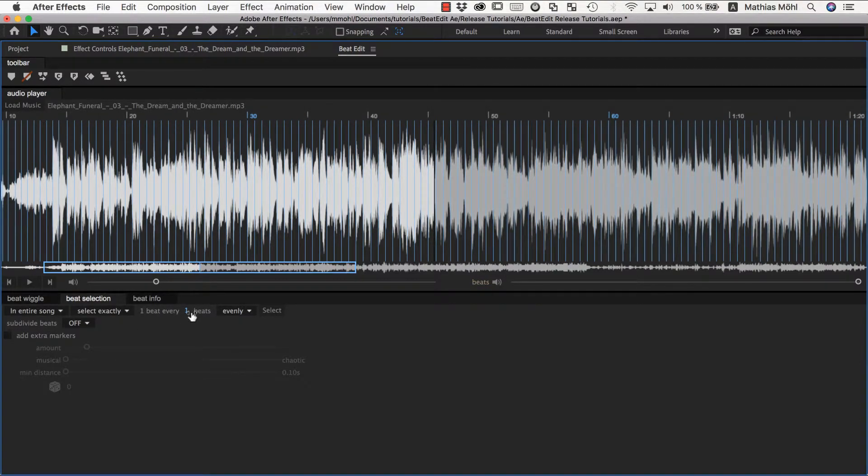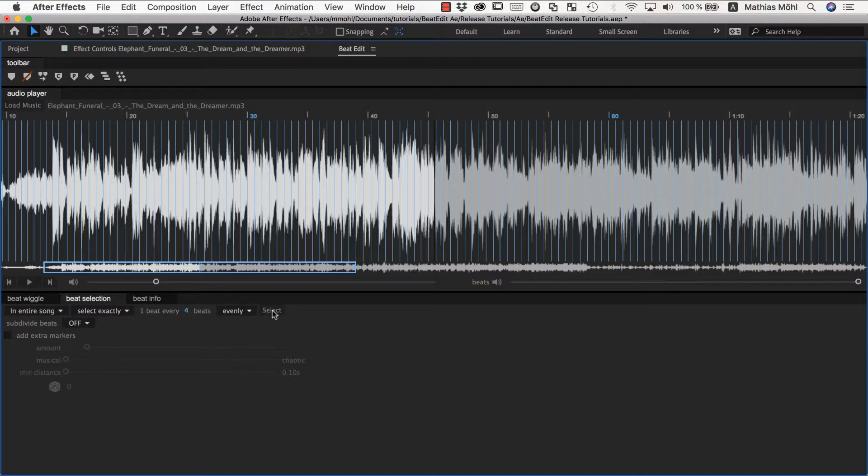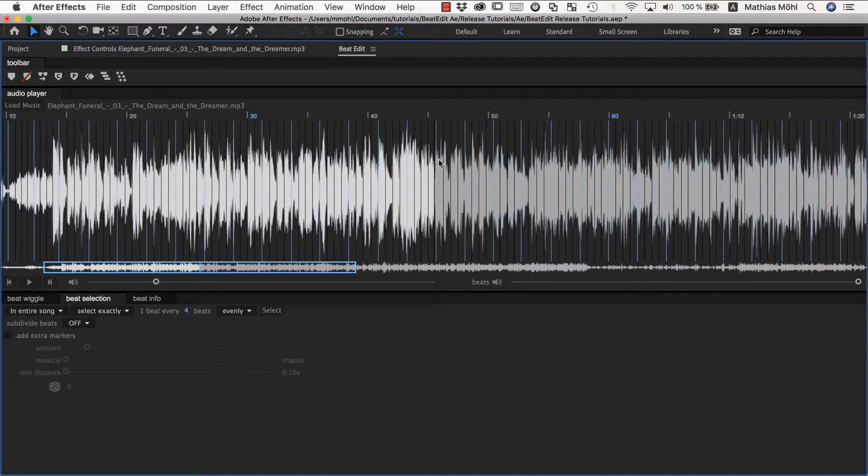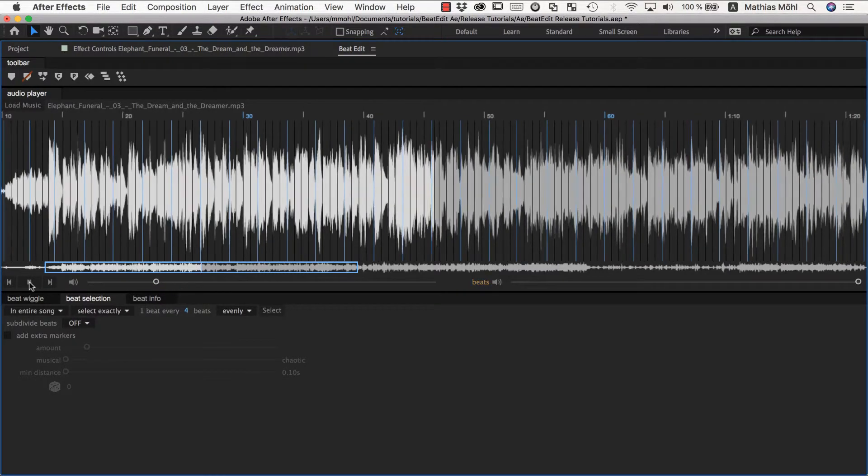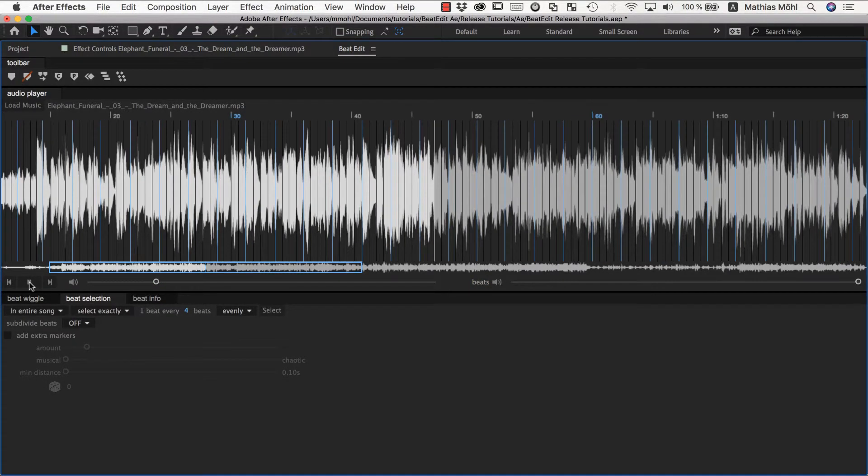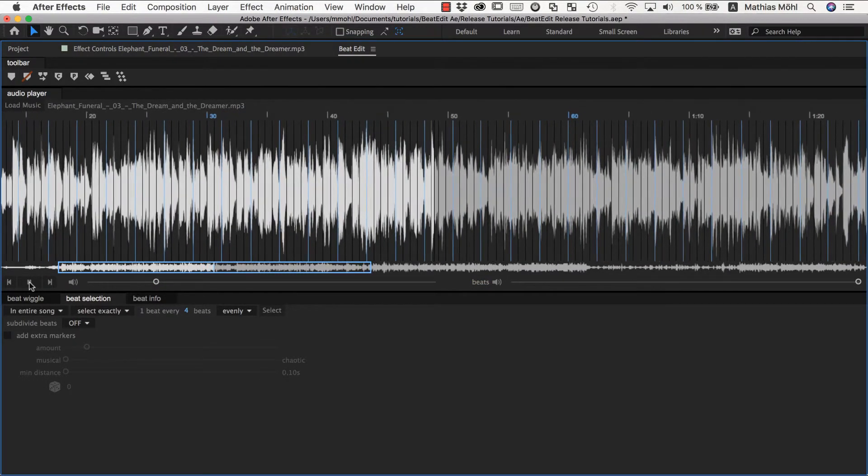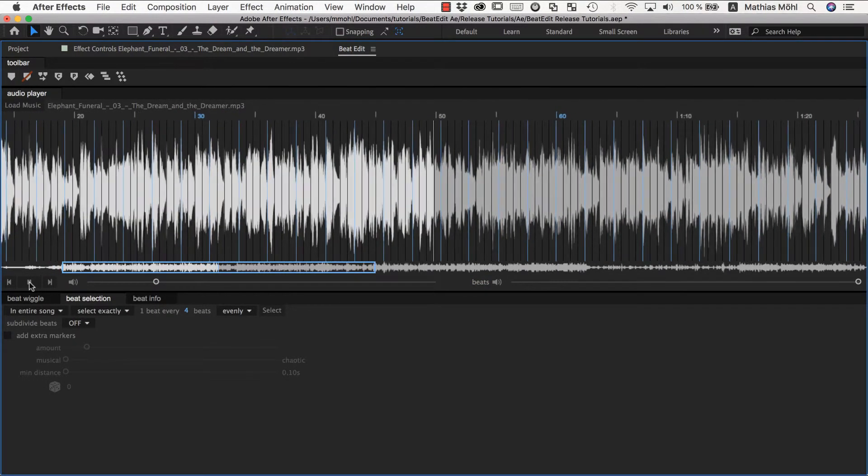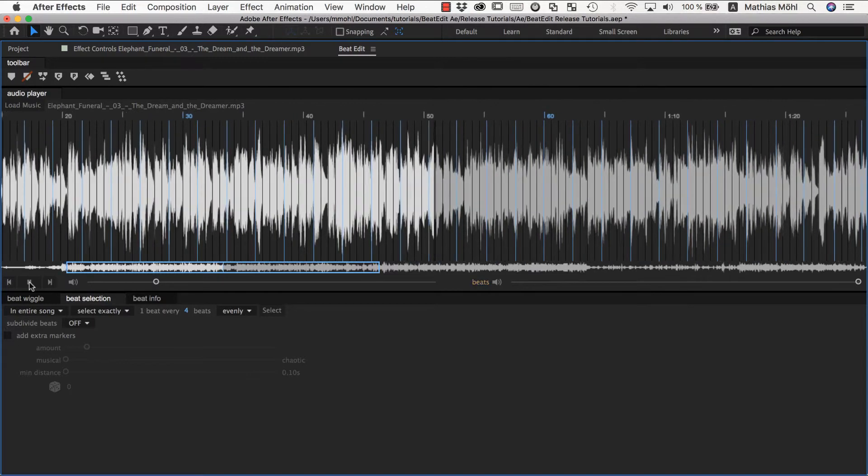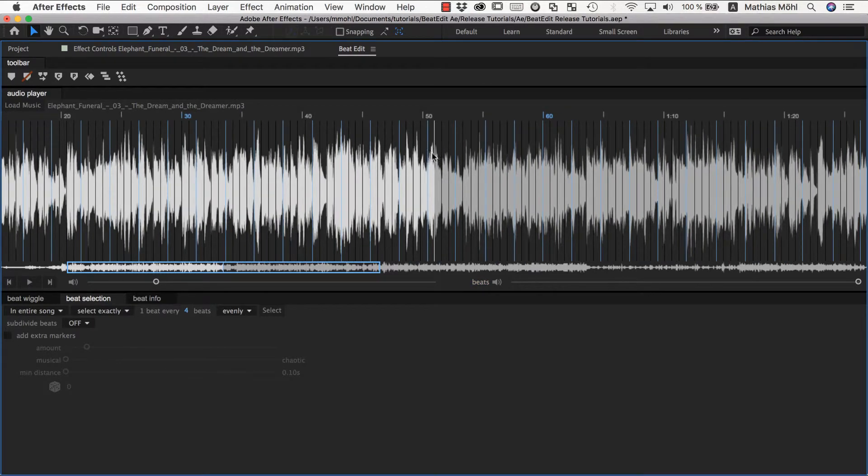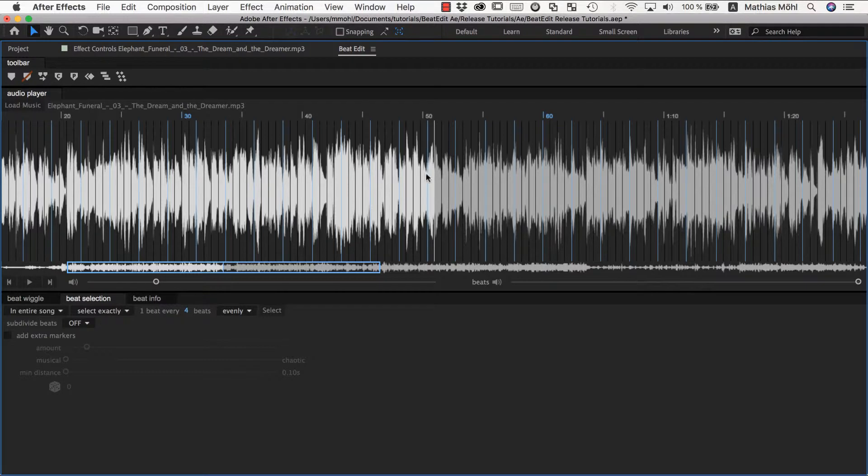If we now say we want to select one beat every four beats for example, and we click select, you can see all of them turn dark except for every fourth one. If you listen to it, you can also hear this. Only they have a loud click, only the selected beats.